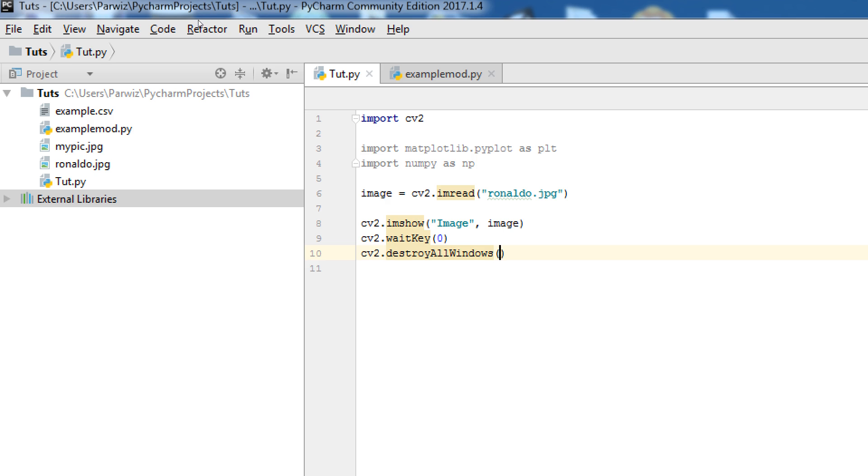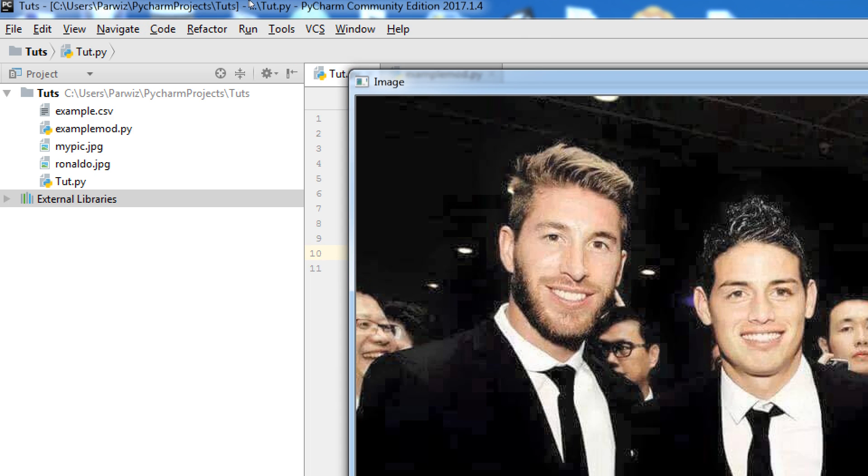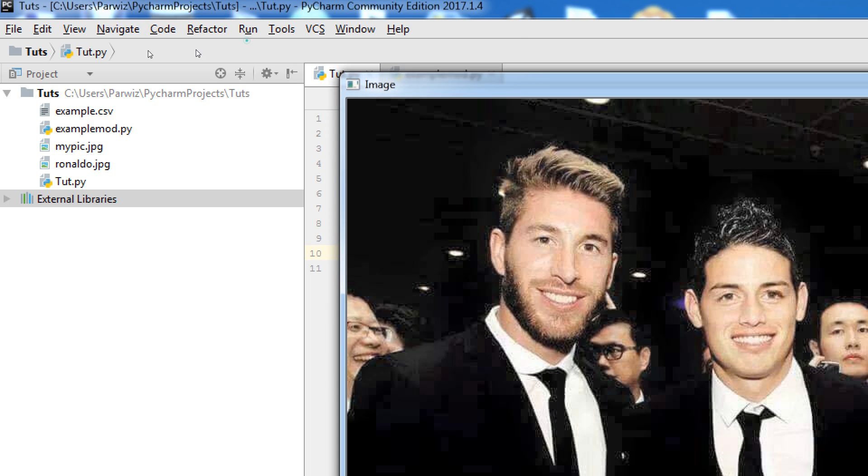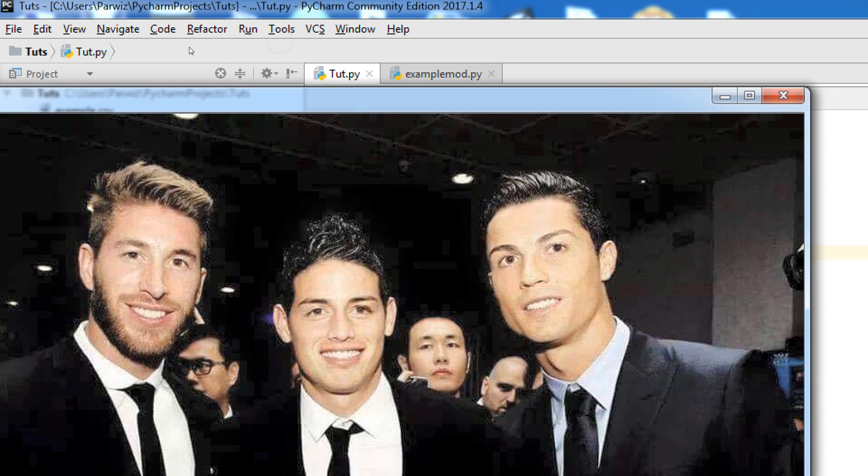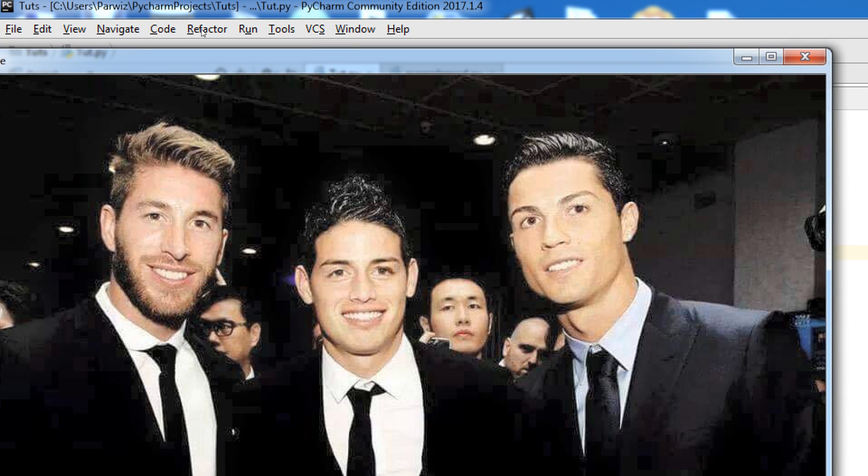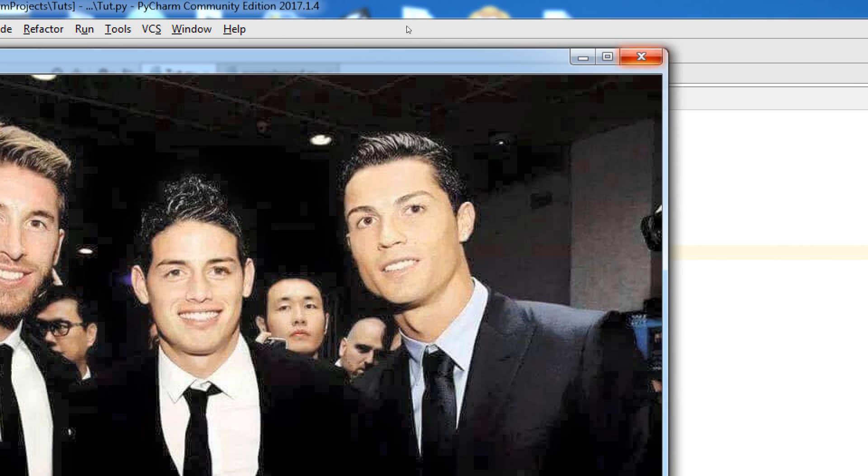Now, we can run. Yeah. This is our picture.